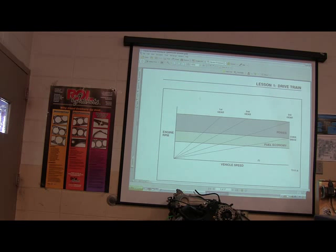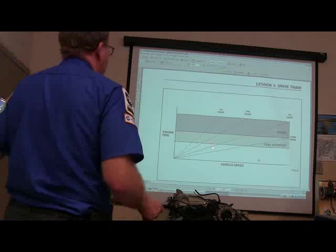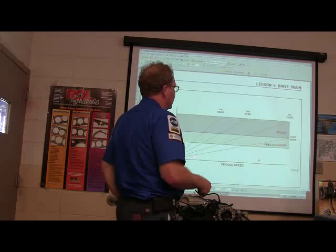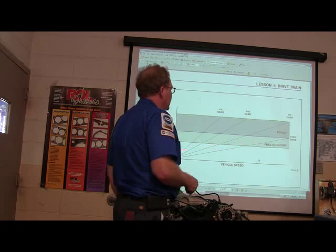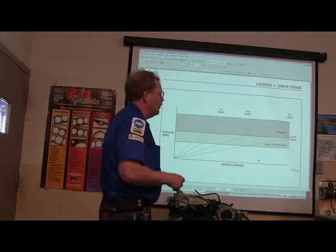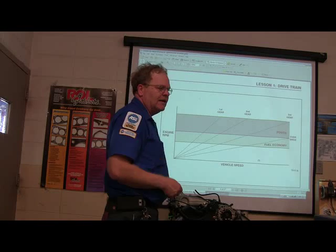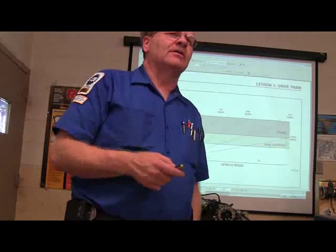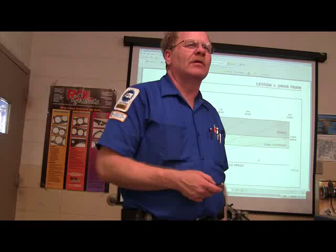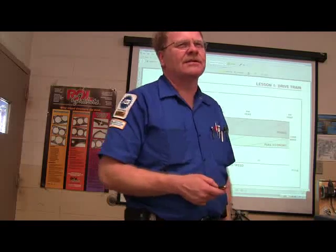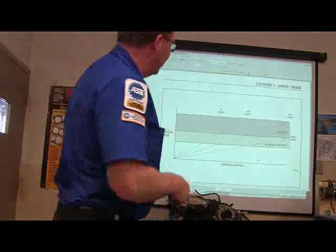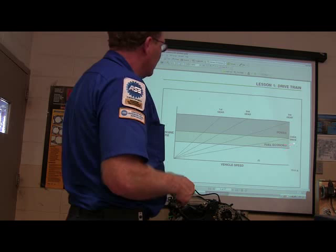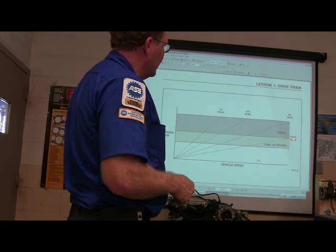This right here shows your vehicle speed — first gear, second gear, third gear, and fourth gear. You're starting out with power and you're trading for speed going up. Some of you guys learned that last semester when we were in manual transmission. This is a graph that illustrates that. Your fuel economy — overdrive. Somebody tell me what overdrive is.